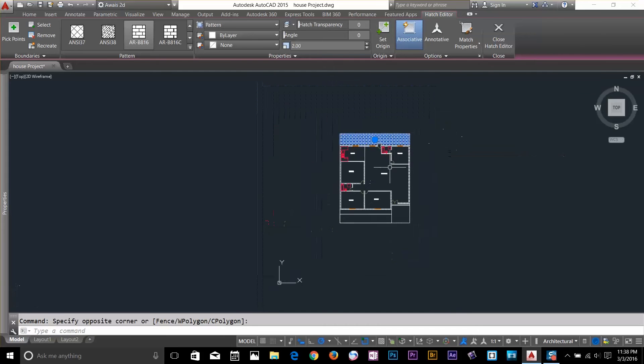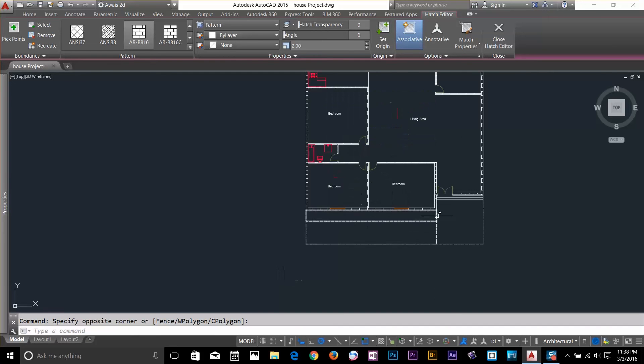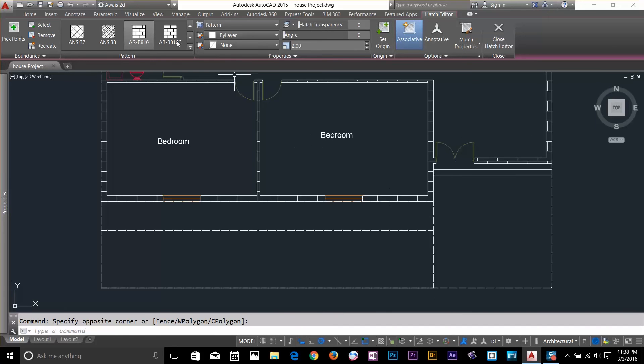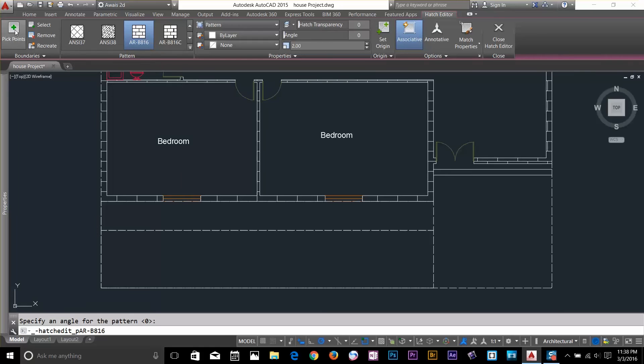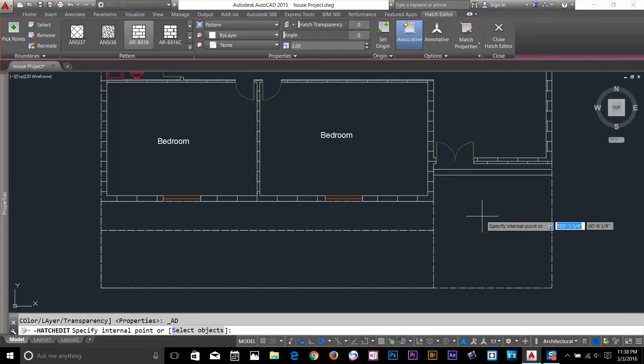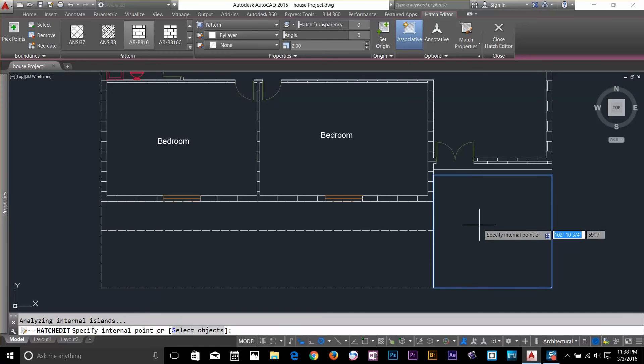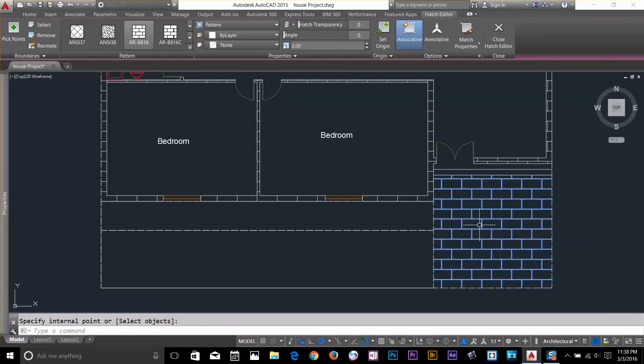Let's add some more hatch at the front. So, I go ahead and select brick. So, I go ahead and select this brick hatch and I'll go ahead and pick a point by clicking on this pick point and then I click here. Done.